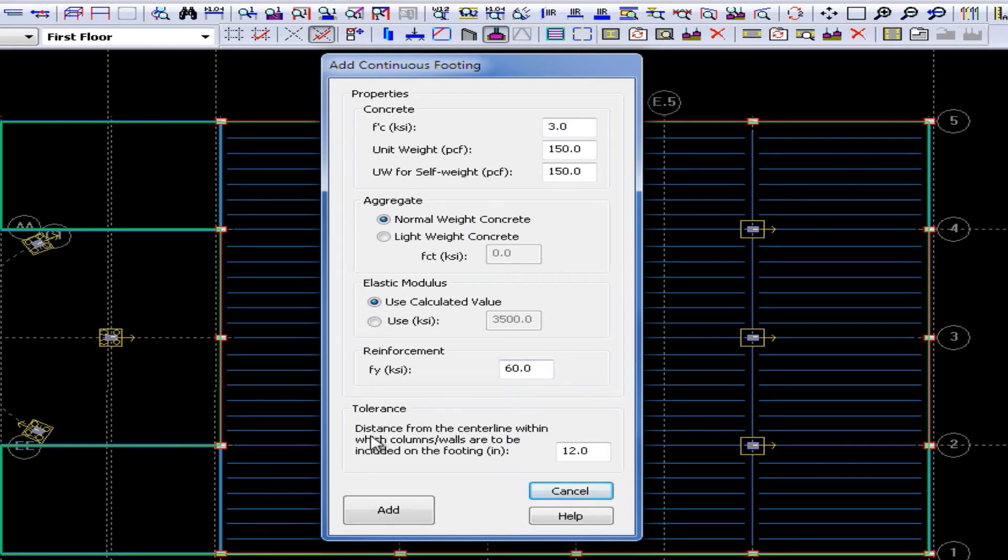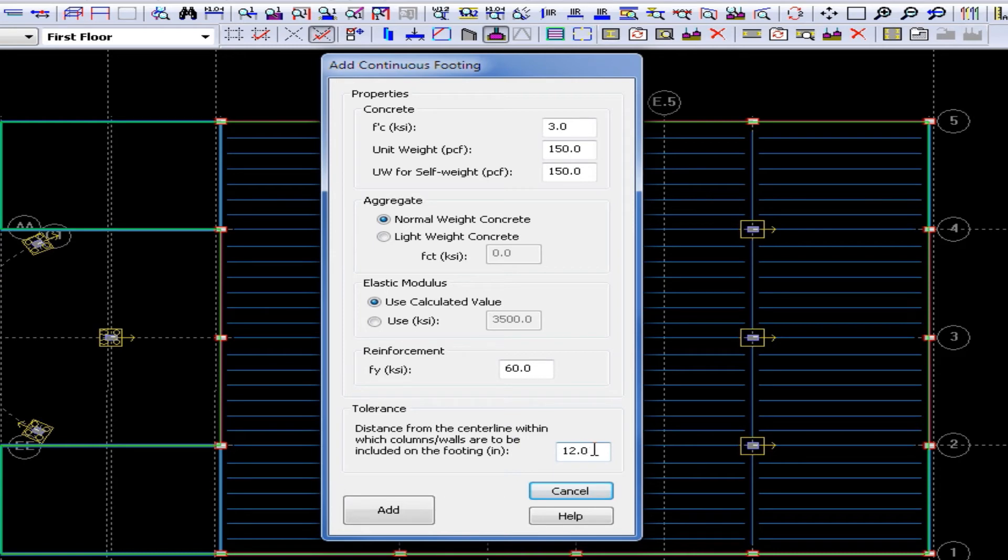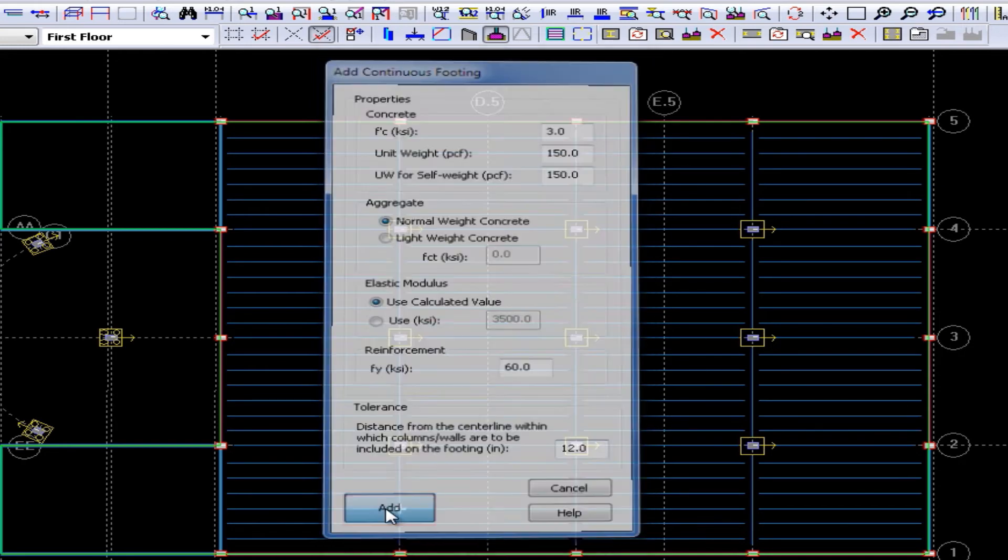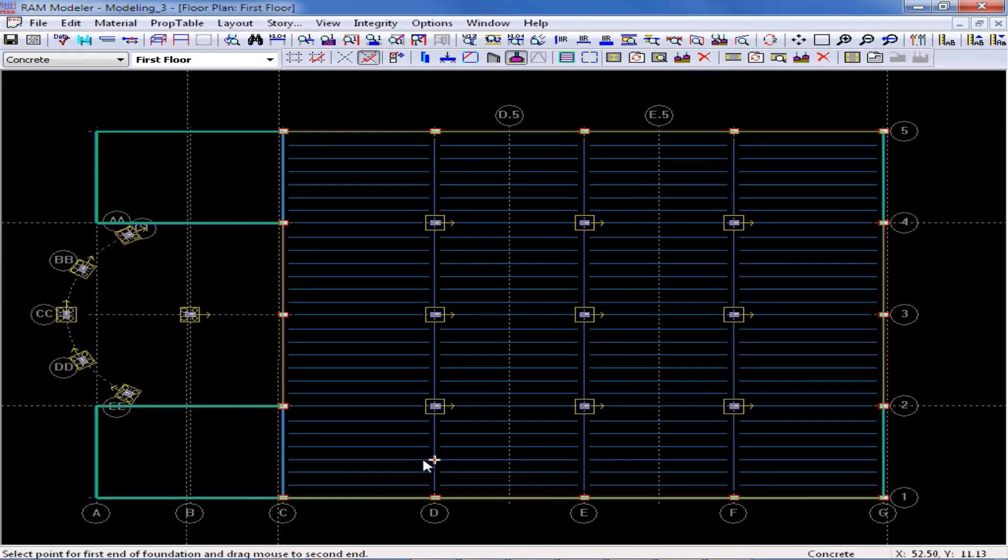Lastly, I am going to enter a tolerance value of 12 inches. This is the distance from the center line within which columns and walls are to be included in the design of the footing. So, say for example, I had a concrete wall along grid line 1, and then my columns were slightly off that grid line. If they are within the 12 inch dimension that I am going to specify here, they will be included in the continuous footing design. Once I have entered all of my parameters, I am going to go ahead and click on the add button, and then graphically add my continuous footings.